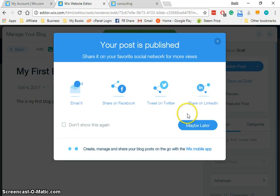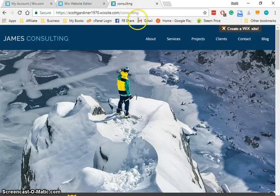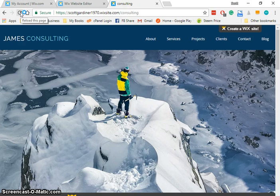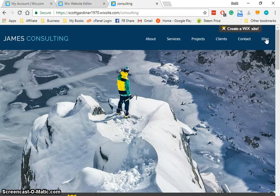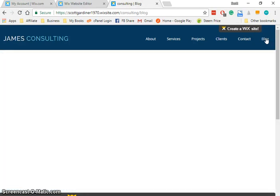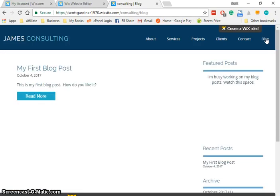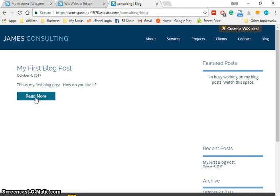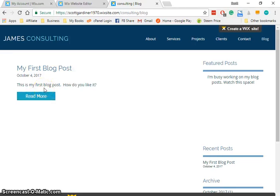I'm going to switch back to my website, click the blog link over here on the right, and there's our blog post that we just created. Now there's a read more button in case you have more text than we have here—and you normally would—but it doesn't really do anything right now. But there you have, very simply, in less than five minutes, added a blog to your Wix website.